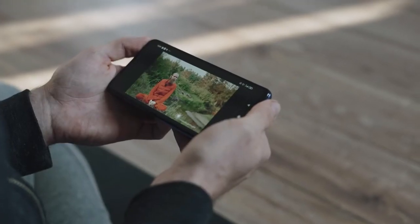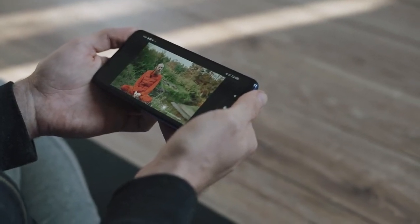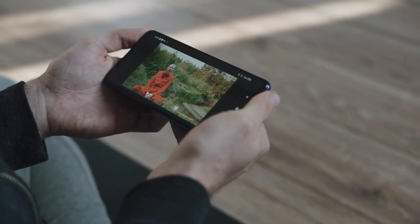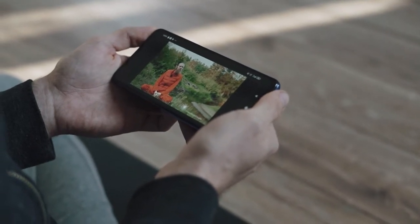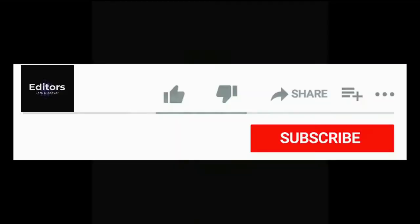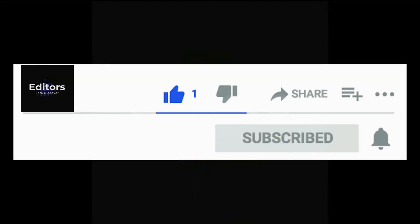Editing videos online is so easy. If you try, then you can edit videos like a pro. Before we start, please subscribe to my channel and press the bell icon.